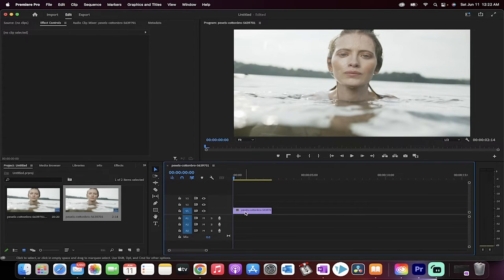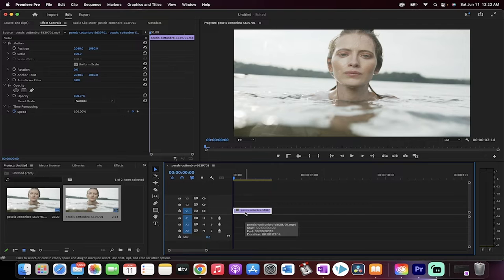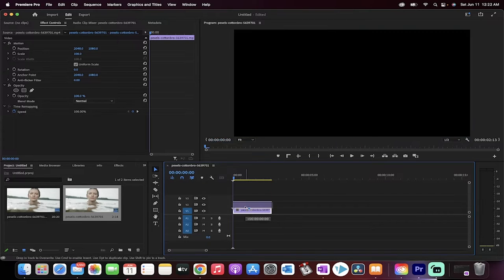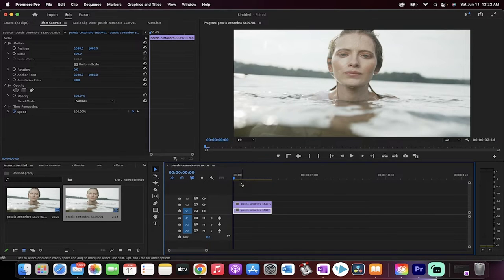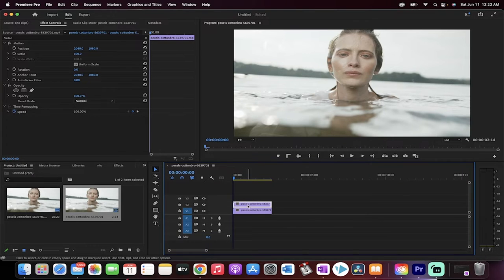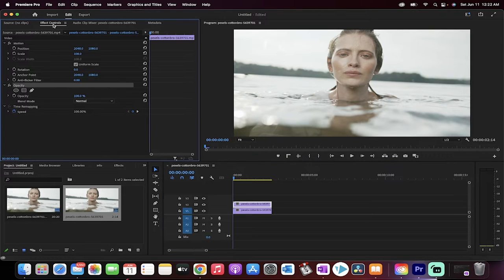Next step: go ahead and click on that footage, hold down the Alt or Option key and push up — that makes a duplicate copy. Now, make sure you're selected on the V2 track, the top copy. Go to Opacity under Effect Controls, click on the Pen tool. We're going to draw a mask and motion track it so that the glow is always in the right spot.